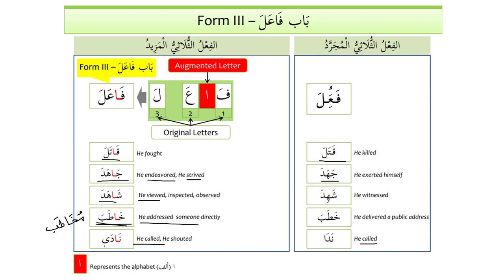I hope the ideas and concepts about Form 3 are now clear. Inshallah, when we come back for the next lesson, we will review the important points and then start the new lesson. Any questions? Barakallahu Feekum. Subhanakallahumma wabihamdika, ashhadu an la ilaha illa anta, astaghfiruka wa atubu ilayk.